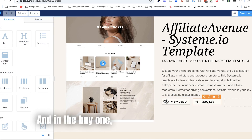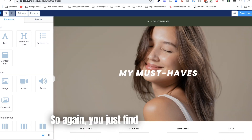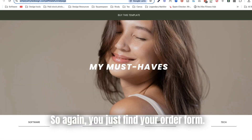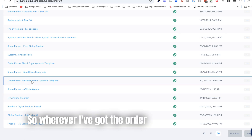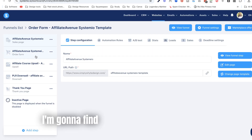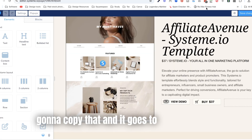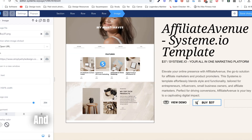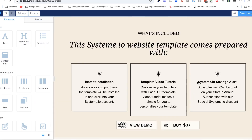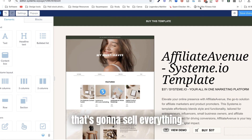The buy button goes to your order form — you just find your order form link, copy it, and paste it onto the buy button. So that's the actual funnel that's going to sell everything. Let's go back and set up how everything will actually be delivered.